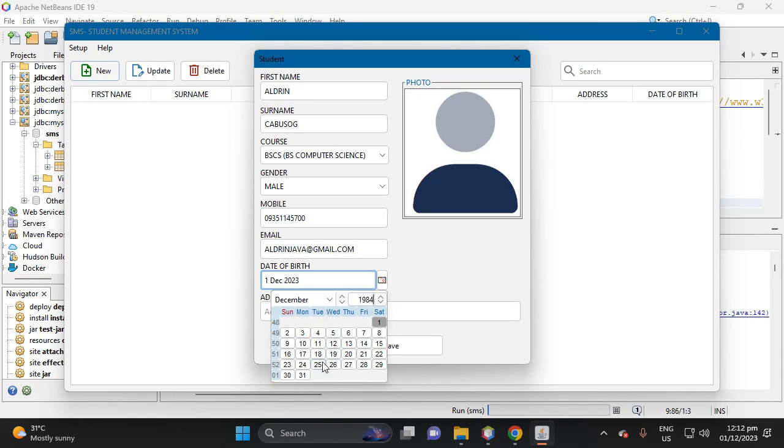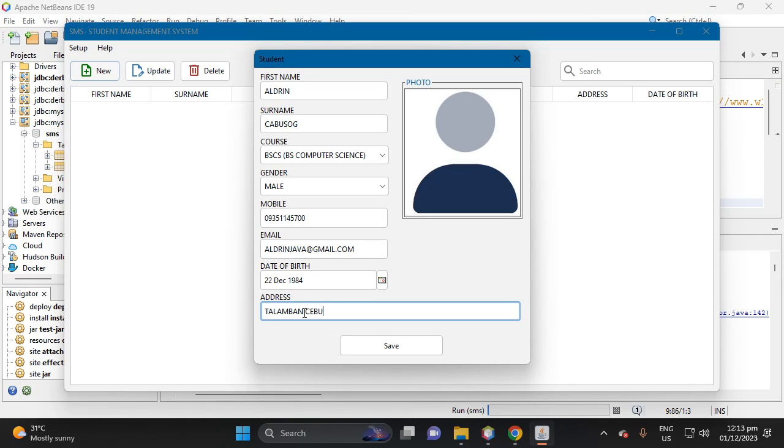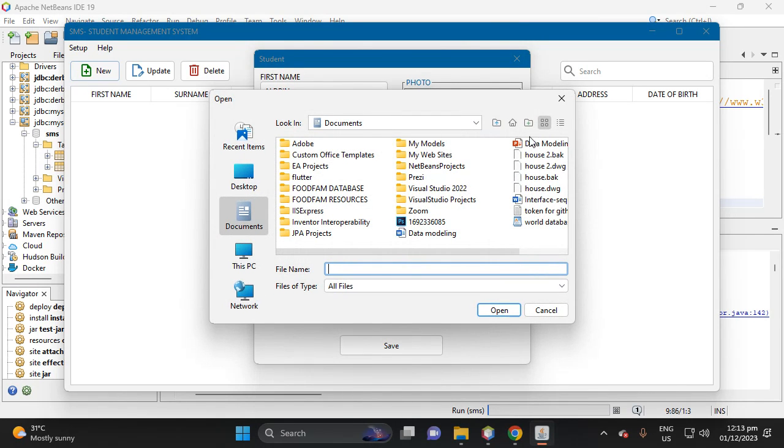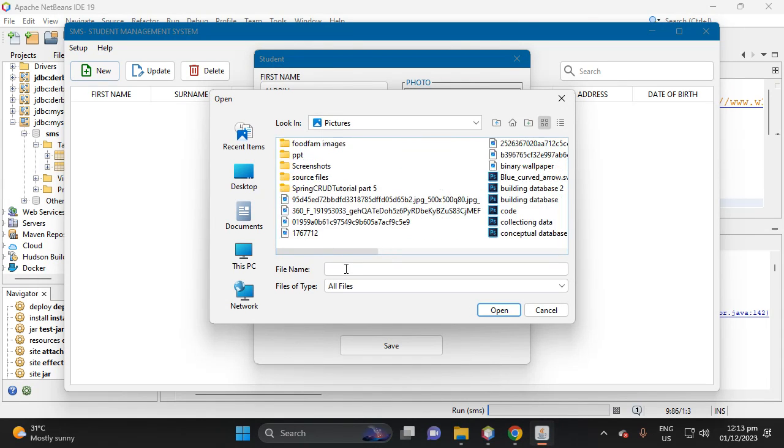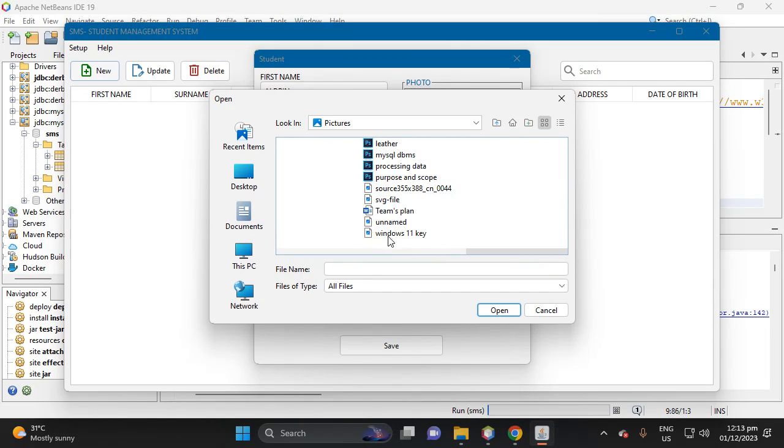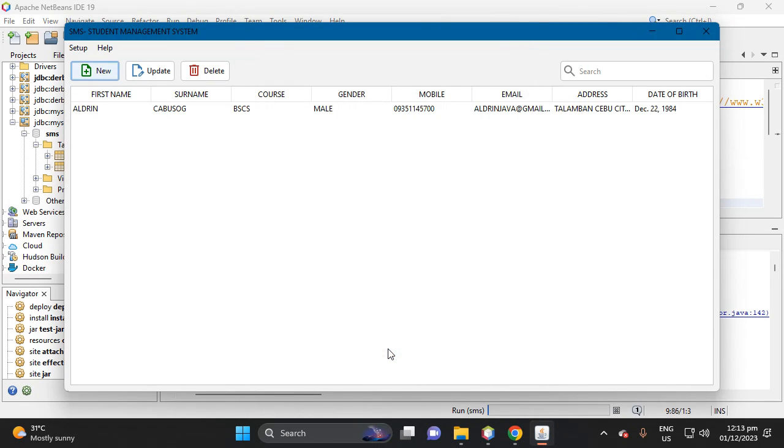Then let's put here, okay, then symbol 22. Then let's put here my address is for example Aldrin Poblacion, Cebu City, then Philippines. So then let's browse the picture, so let's proceed to pictures. Let's select, then let's save.